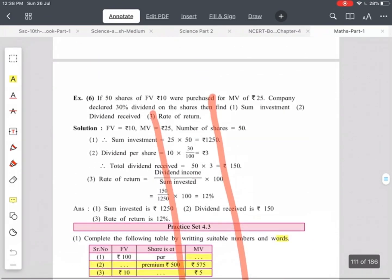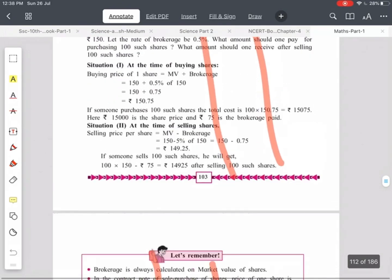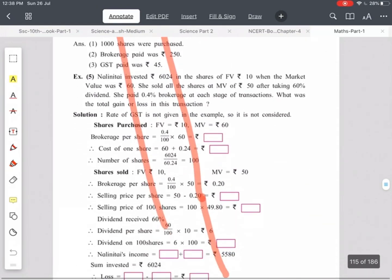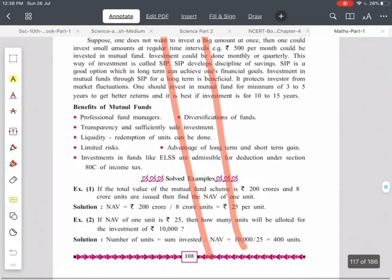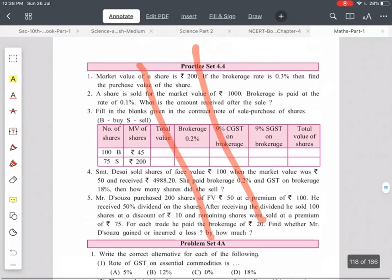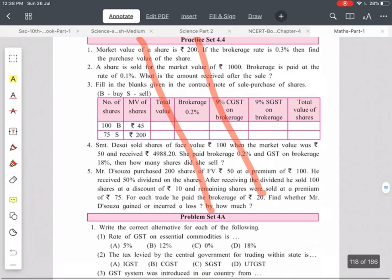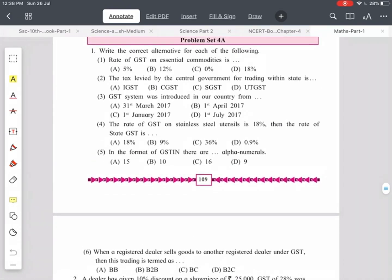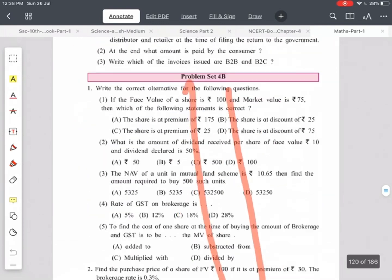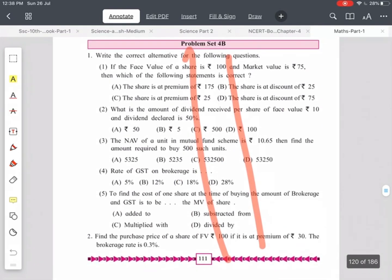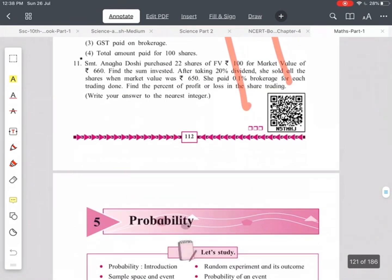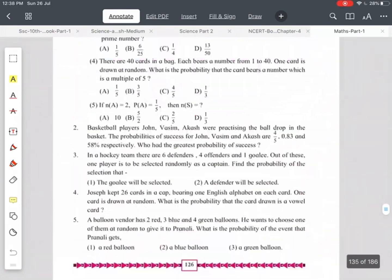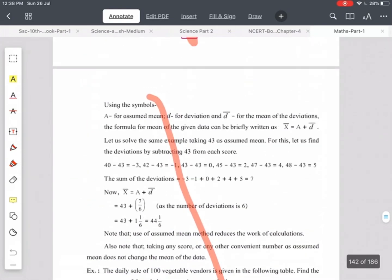Pages 100 to 106 covering shares, brokerage, and mutual funds are omitted. Exercise based on shares and mutual funds is omitted — Practice Set 4.4 is omitted. Problem Set 4A is retained as it is based on GST, but Problem Set 4B on page number 111 is omitted. Chapter 5 — Probability — has no changes; nothing is omitted from this chapter.